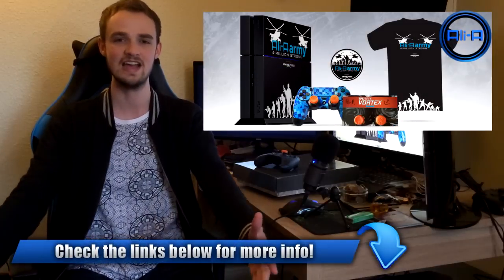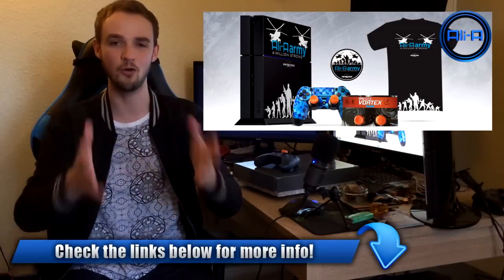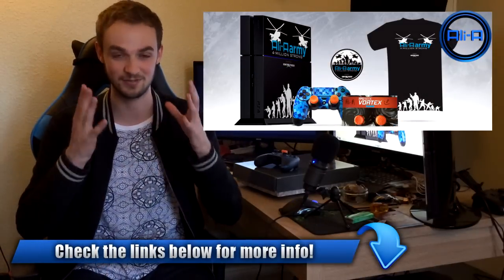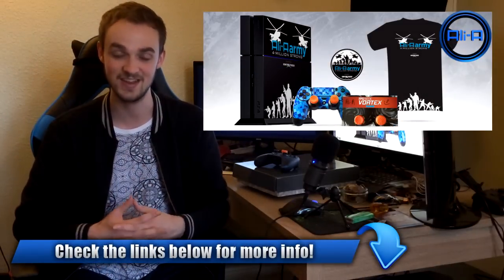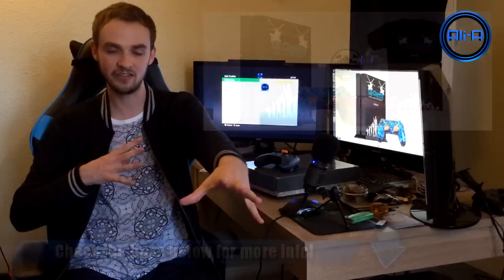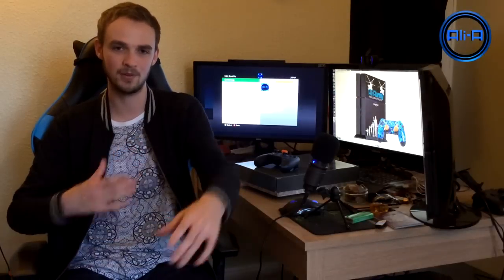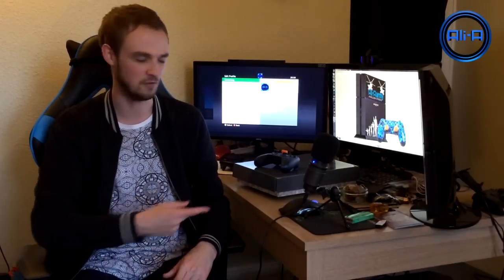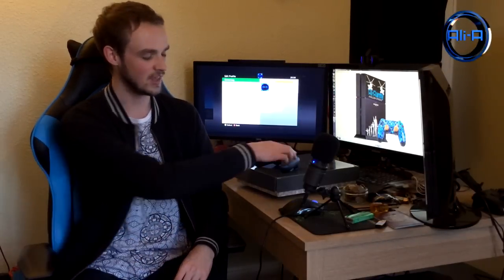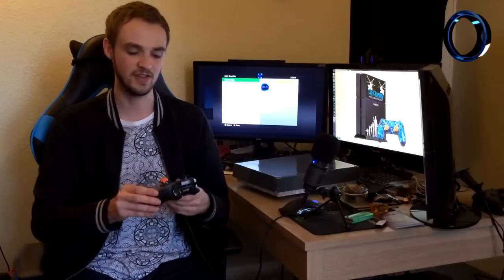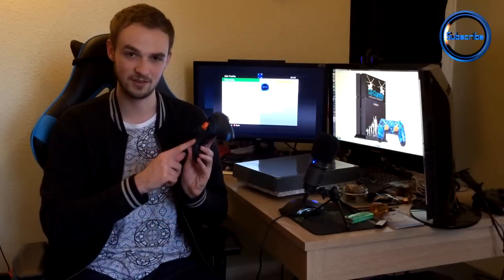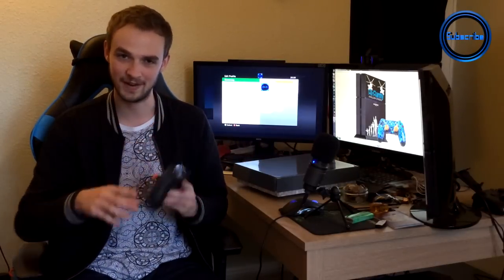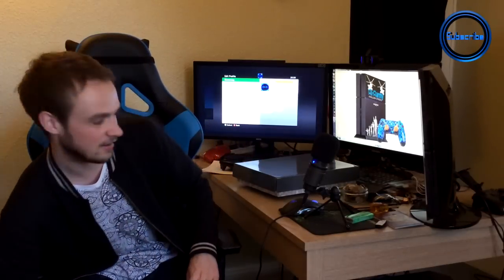We're going to be diving into the giveaway details in a second. It's very easy to enter and it will mean that a lot of you guys will get a ton of awesome stuff which hopefully you're really looking forward to. But the first thing we're going to jump into is on the table over here and this controller is going to have something to do with it.